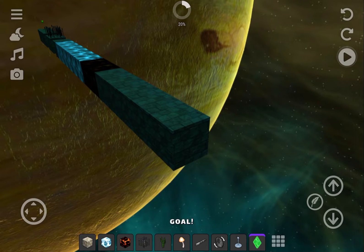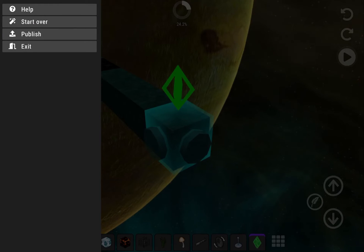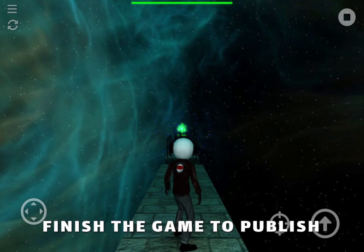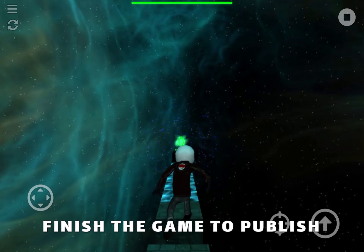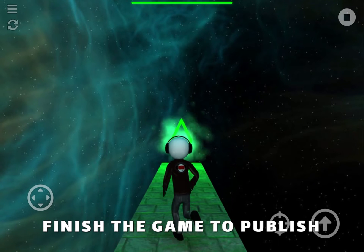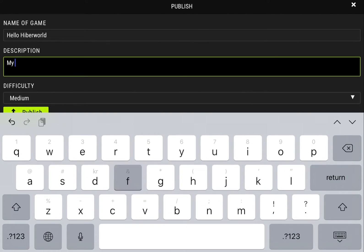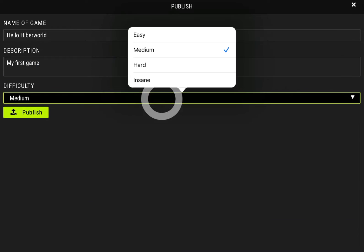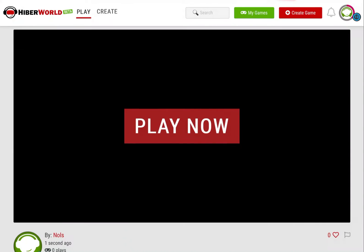Now make sure you add a goal. Now you're ready to publish your game. The last thing to do is get to the goal to prove it's possible to reach it. That means it's ready to go. Give your game a description, select the difficulty level, and your game is live on HyperWorld.